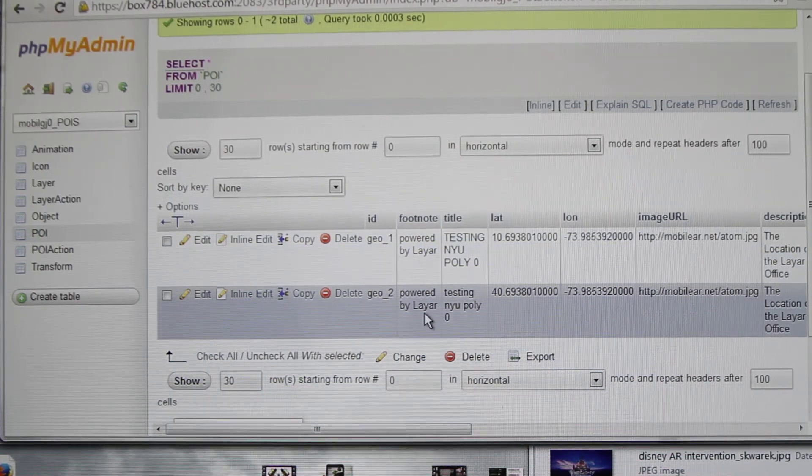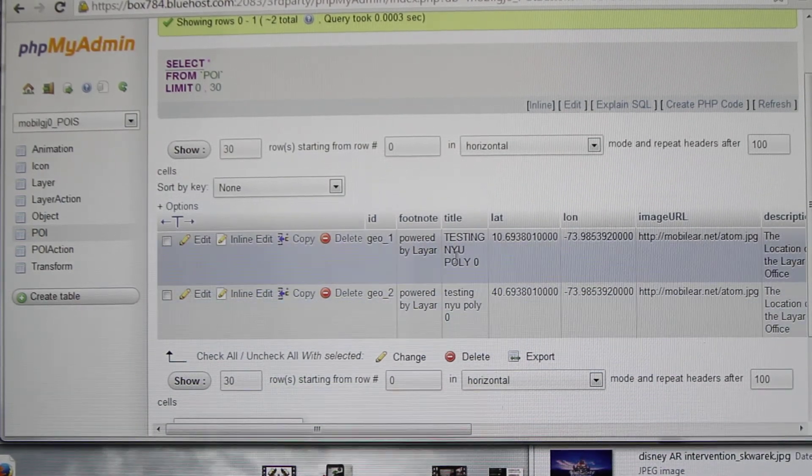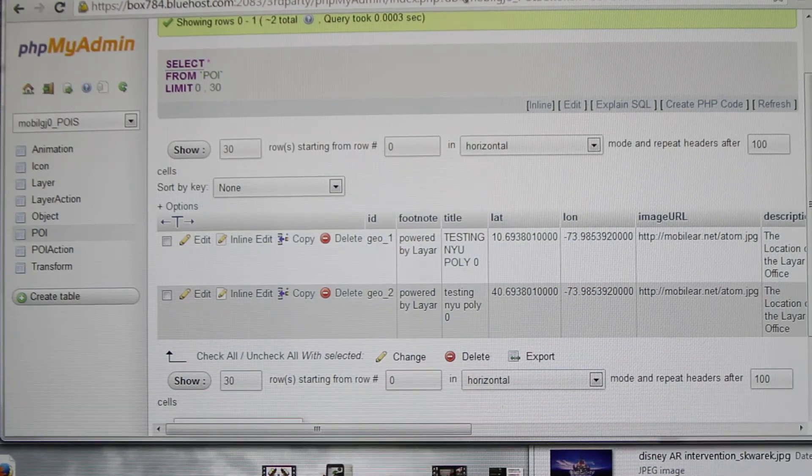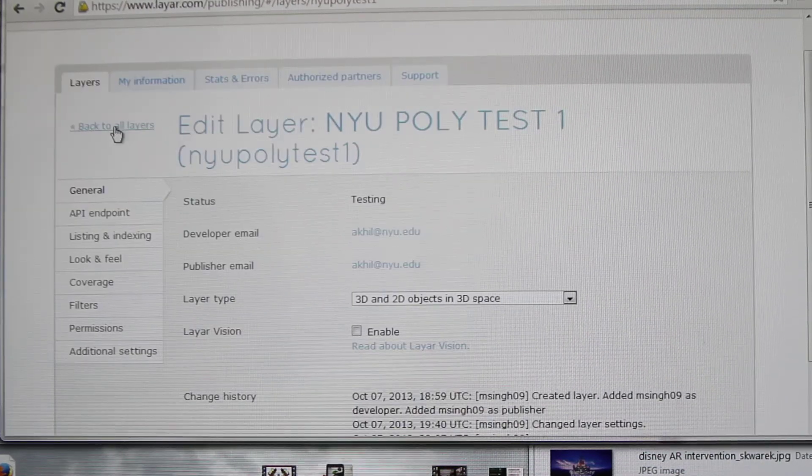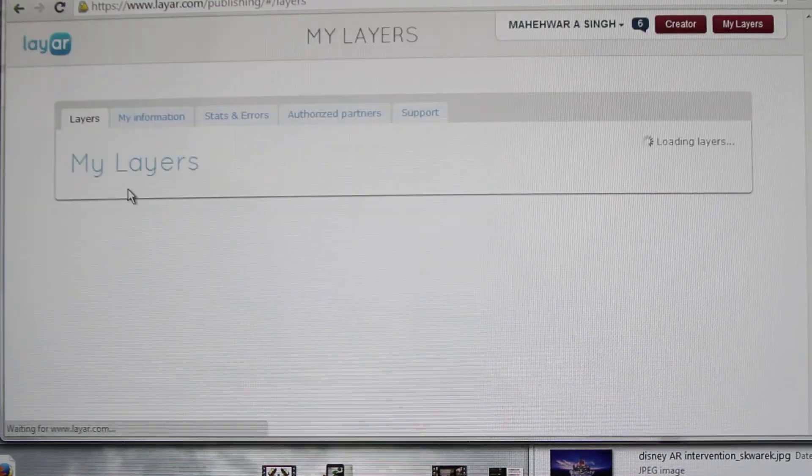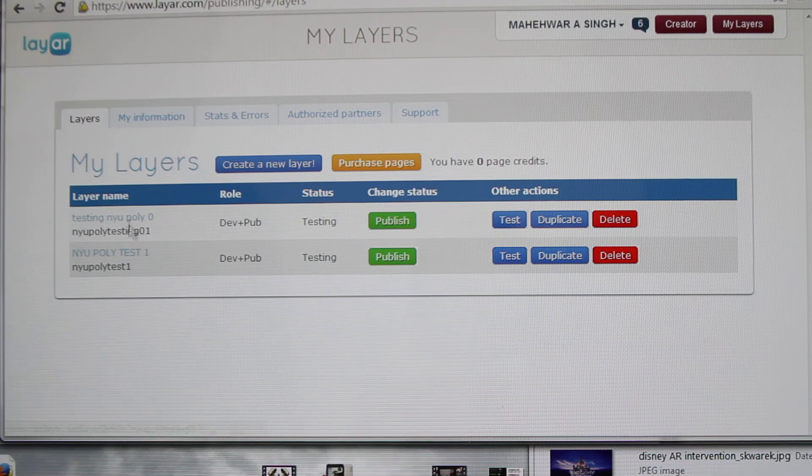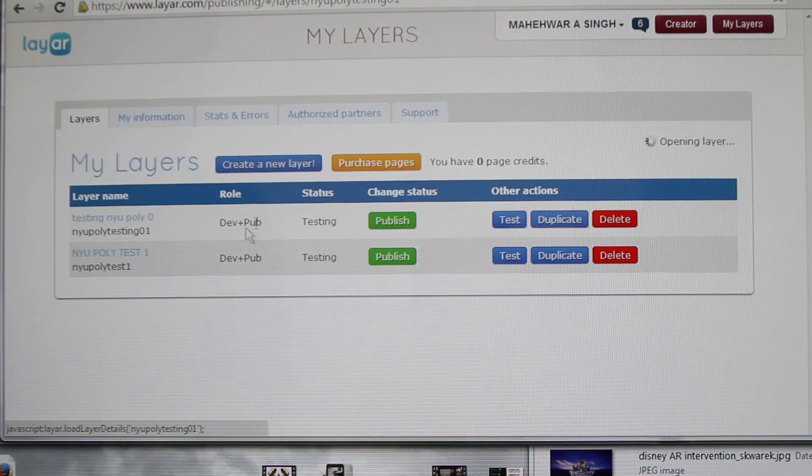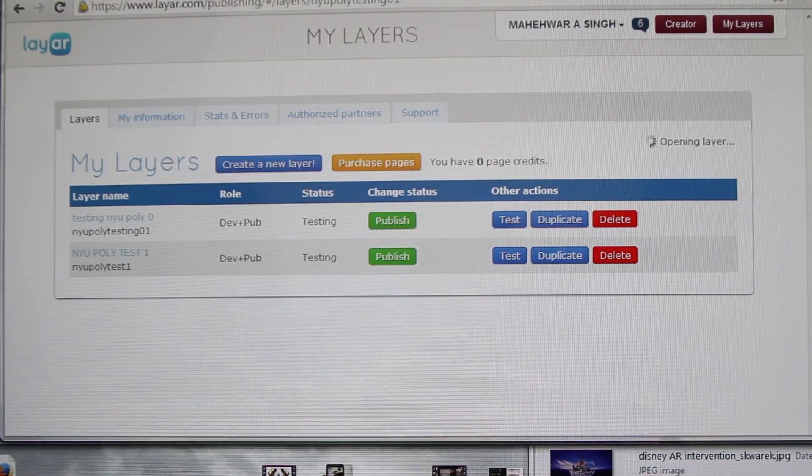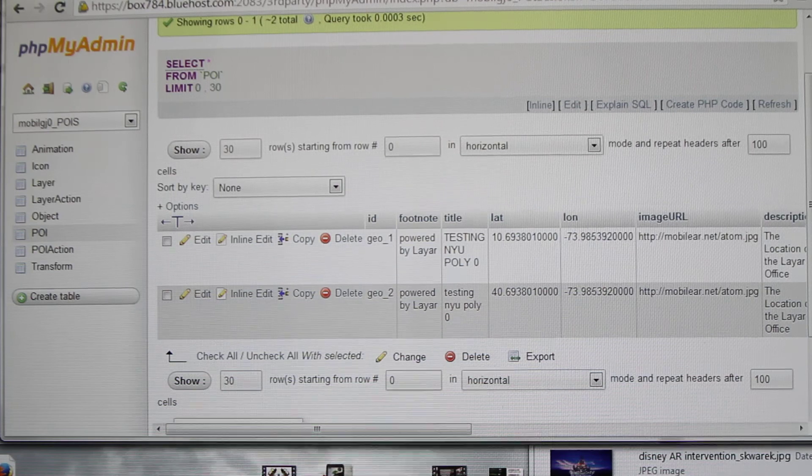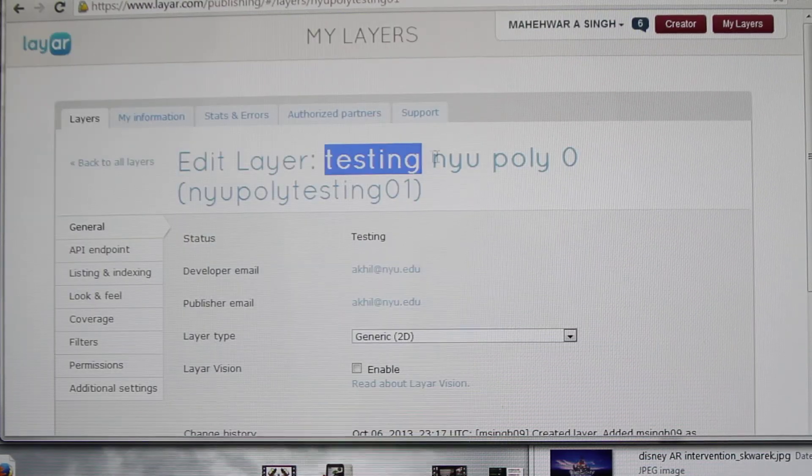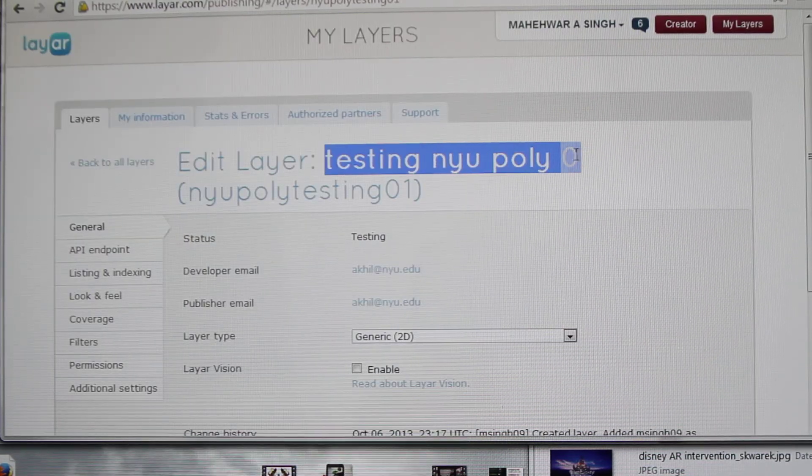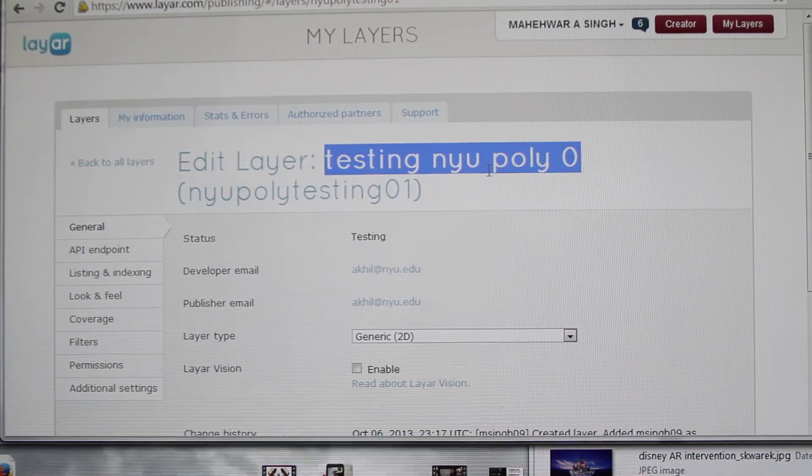The title should be the same as this one. We're going to put it in this one. The title of the app should be this thing, NYU Poly zero, the exact thing. If you can just right-click it, copy it, and then paste it in the title.